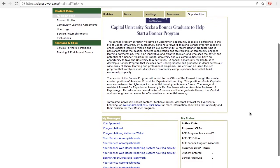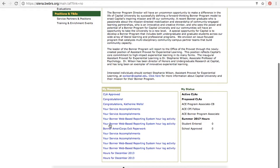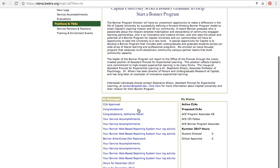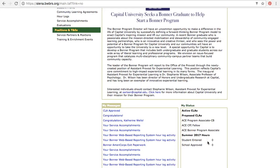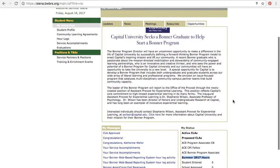If you scroll down a little bit, you'll also see some messages about recent things happening for you within the system. On the right-hand side under My Status, you'll see how many hours you have logged as student entered and how many hours are approved by your school. We'll get into school approvals with our log signatures. That breaks it down by each semester, and we have a 150-hour minimum, so you'll see how close you are to meeting that minimum.